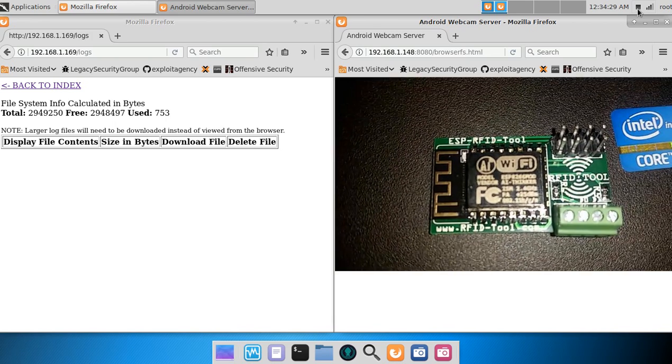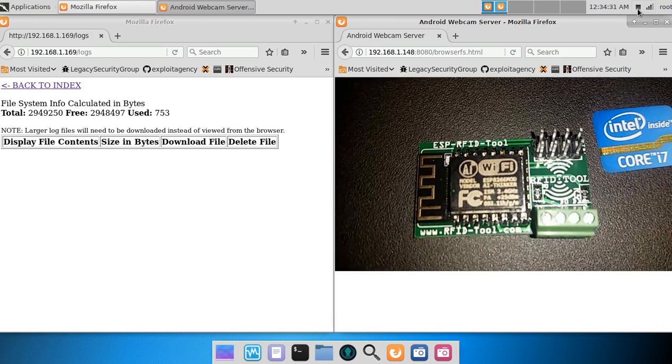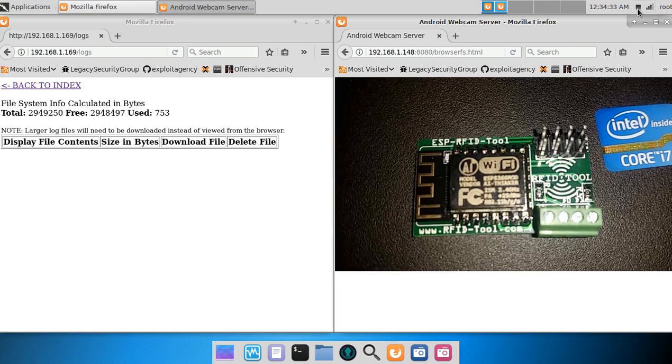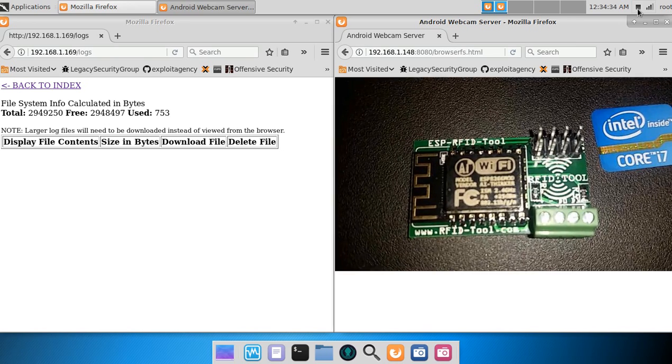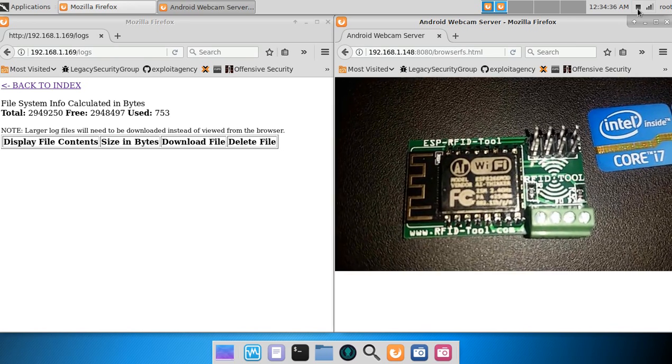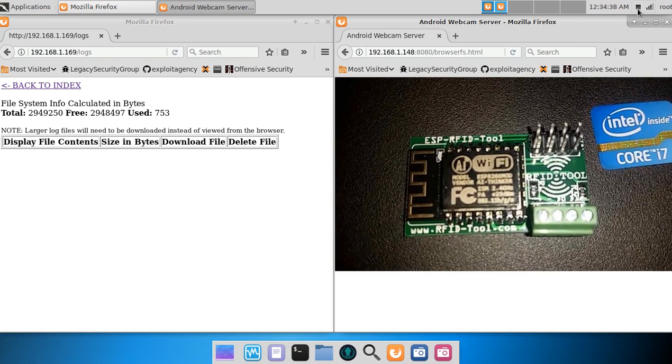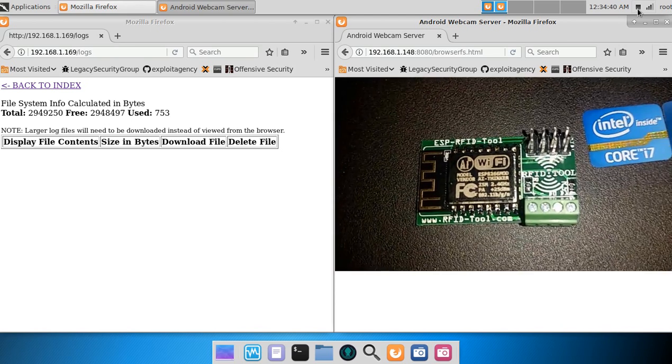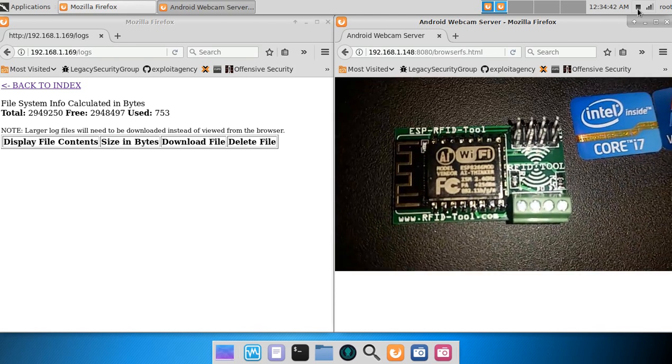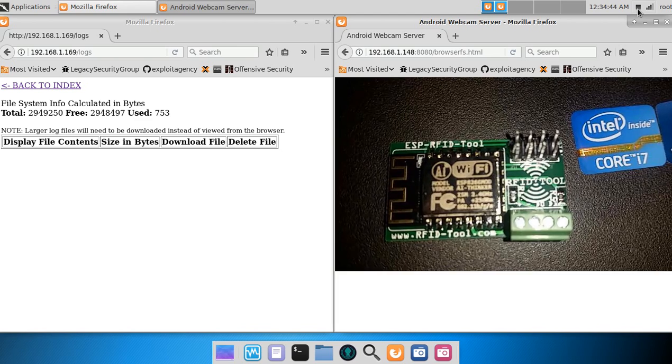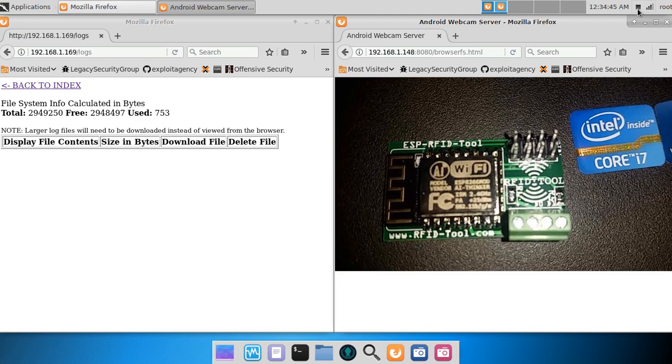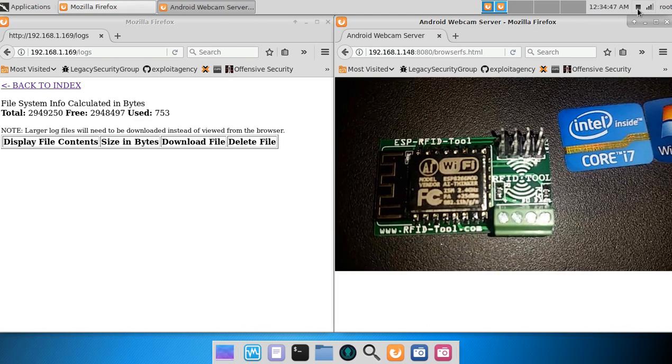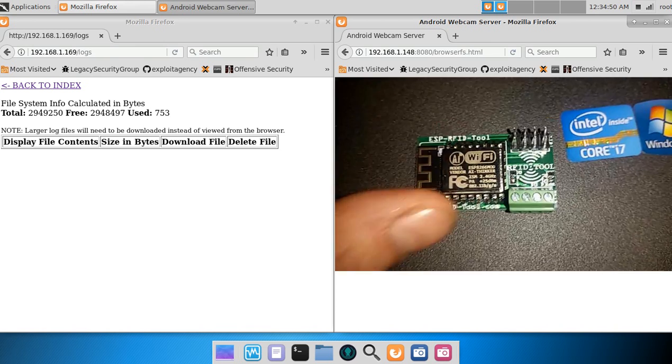I would like to record a quick video showing the new firmware version 1.0.6 of the ESP RFID tool. The ESP RFID tool is a roughly $20 tool used for capturing credentials from access control systems.